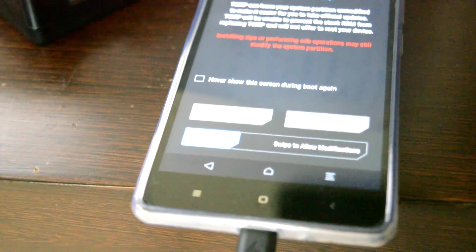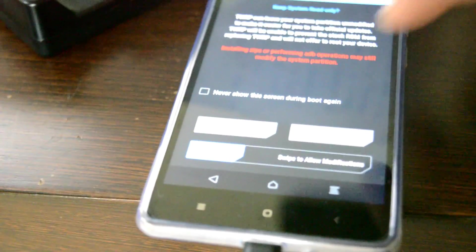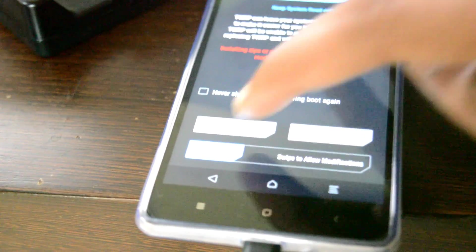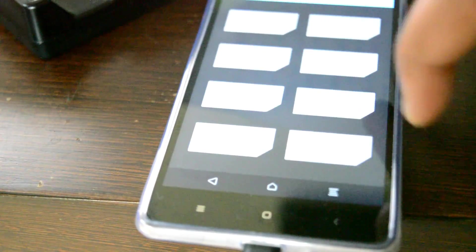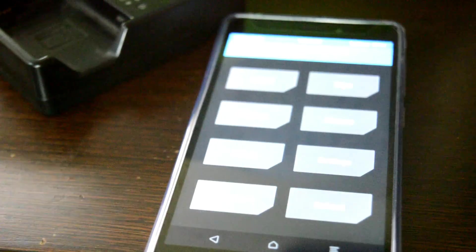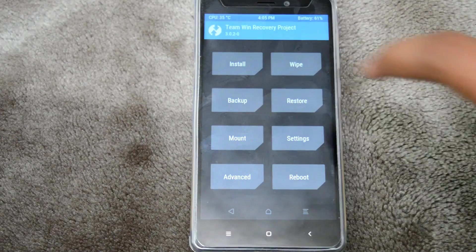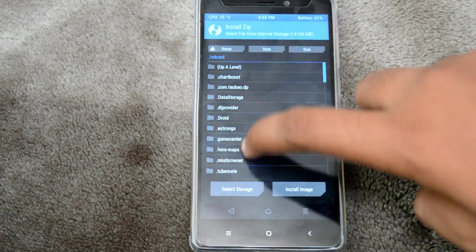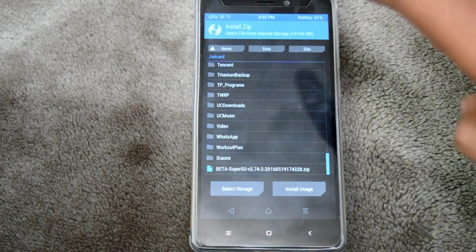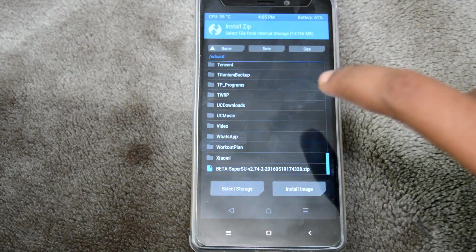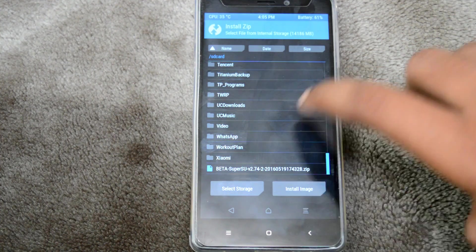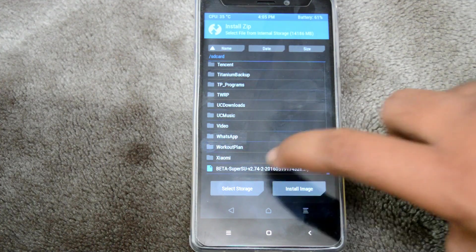Swipe to allow modifications. Press install and go to the folder where your Super SU file is located. Once you've located the file, press it.